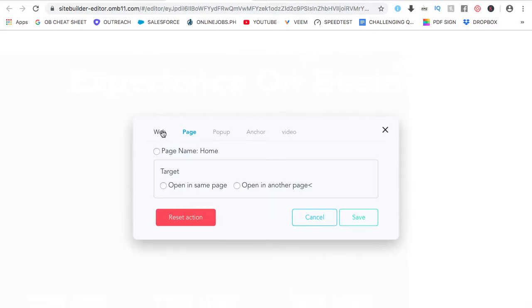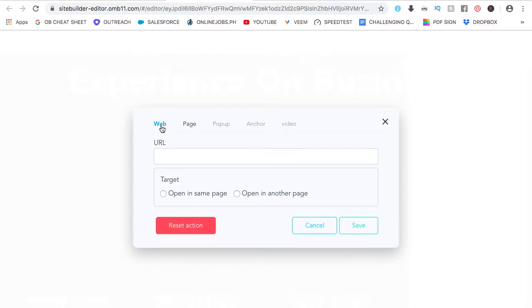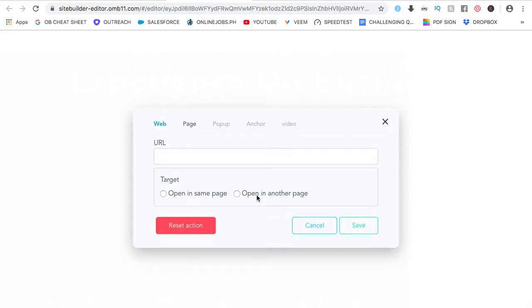And also, for the website, for the linking, or the action, you have the option to, if you want the new page, let's say for example, choose the page, you want it to open on the same page, or on another page, or another window. So you have control, or actually power, on what you would like to happen, or where your lead, where you want your lead to be directed to.